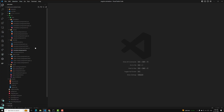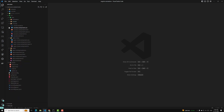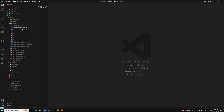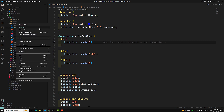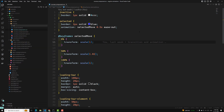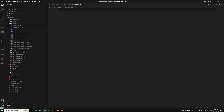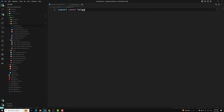Here, what I will do is let's go to our courses. I will create a new file, animations.ts, so that I can write all the trigger, state, and all those things in this file. Here I will export a constant triggerState equal to the trigger function. The trigger needs to be imported from @angular/animations.